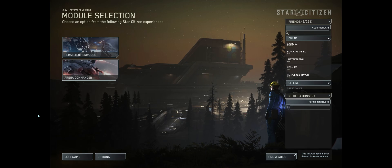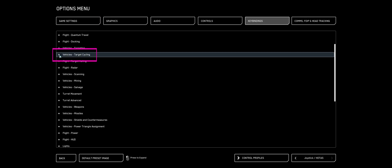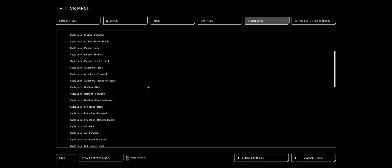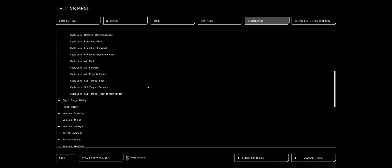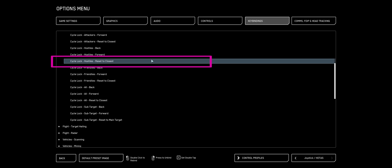That is the basic setup section. Now let's get into the advanced keybinds. Just some keybinds that I find useful and I want to share them with you. If you click on your vehicles and your targeting, your target cycling, you're going to find one that says Cycle Lock Hostiles Reset the Closest.